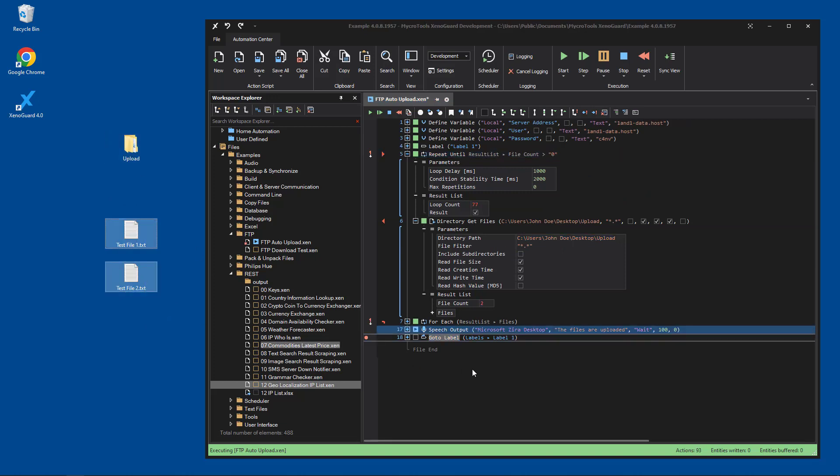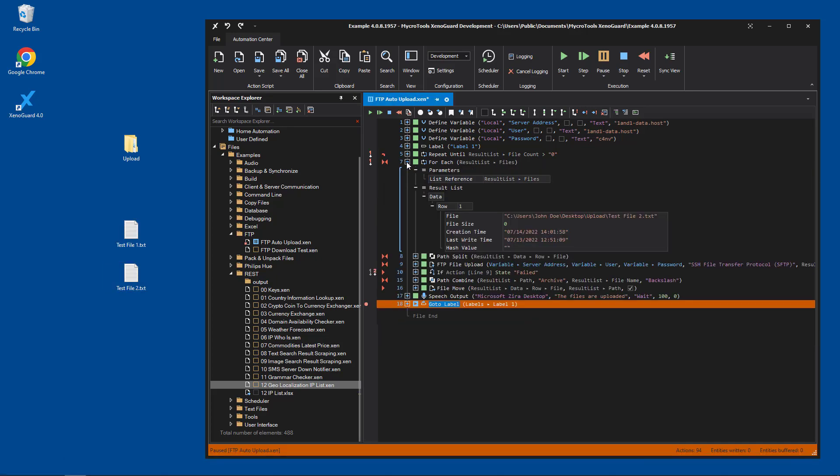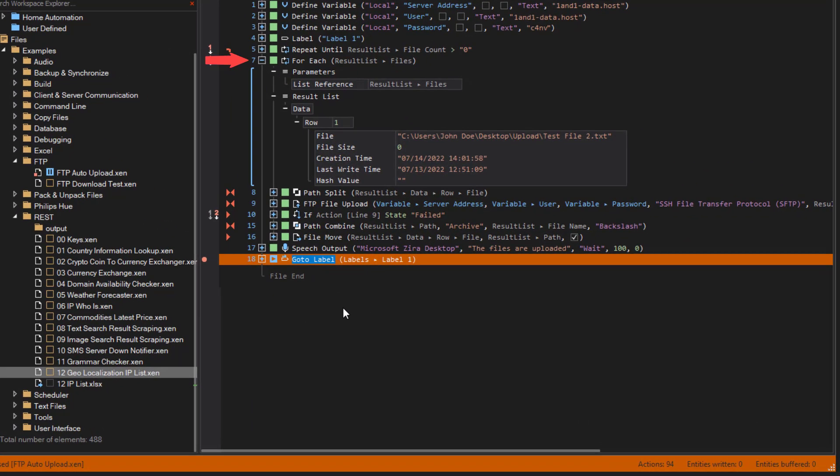The files are uploaded. The for each action step then iterates through the result list of get files.